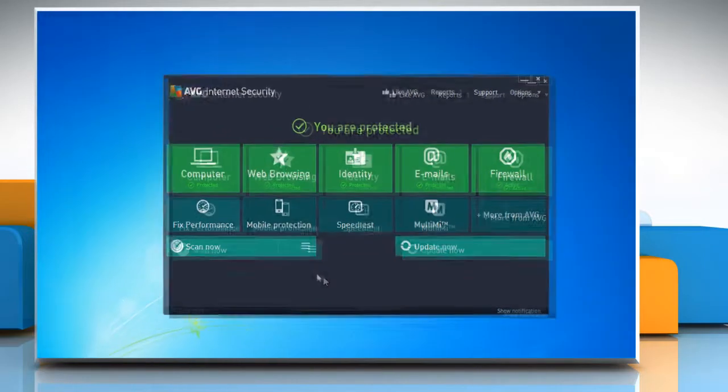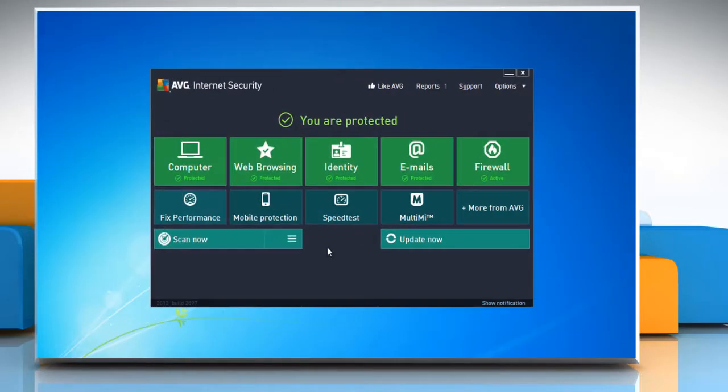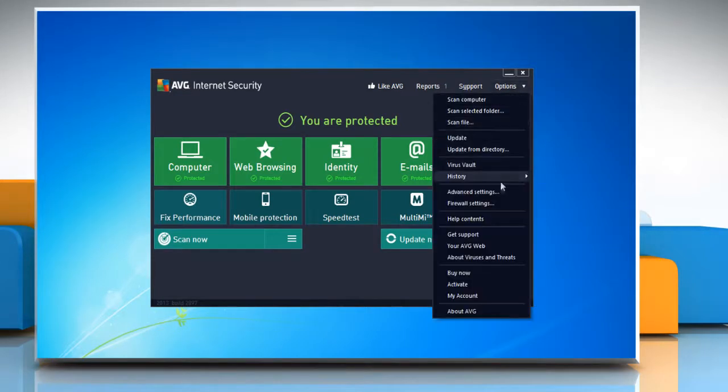Open the AVG Internet Security 2013 software. From the Options menu, select Advanced Settings.